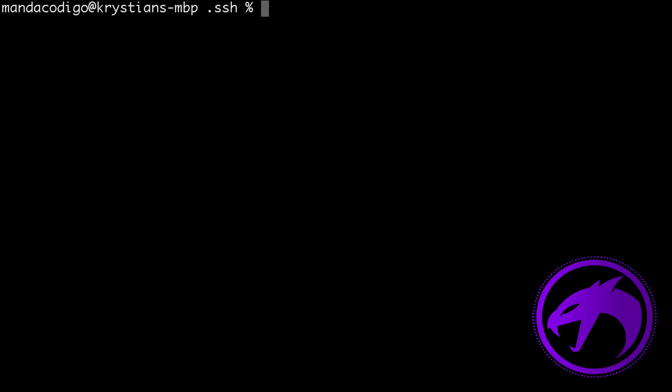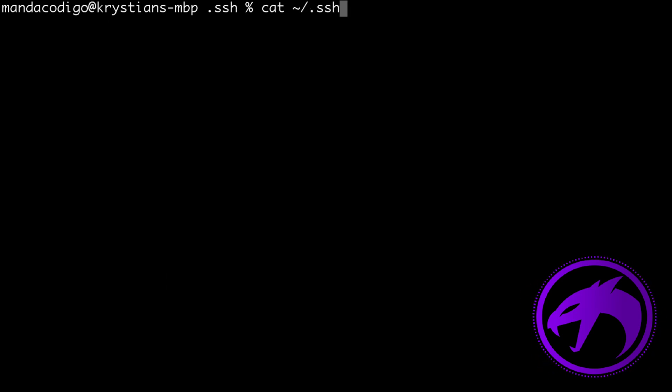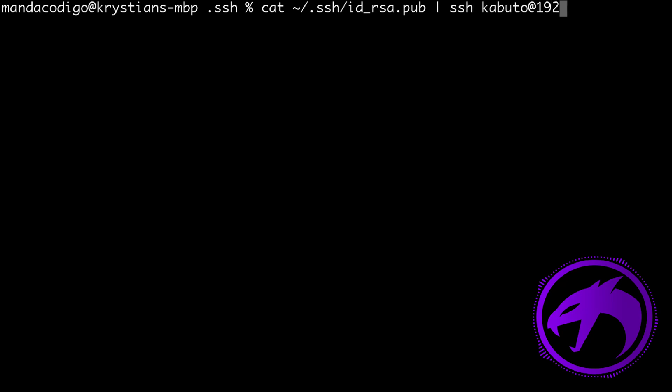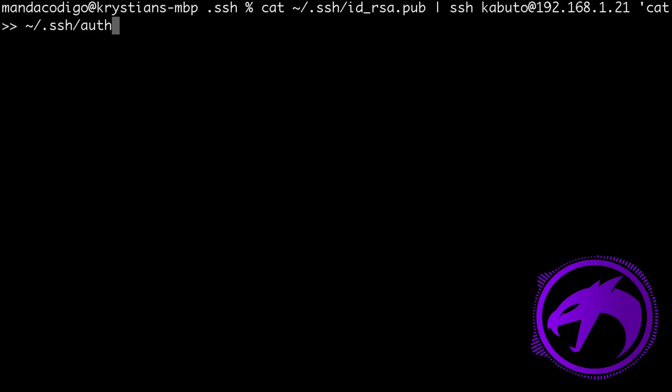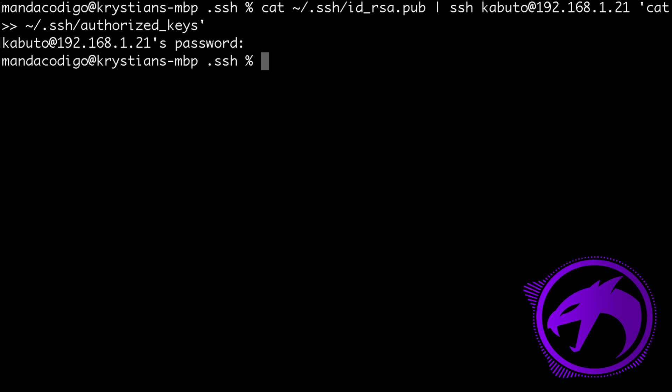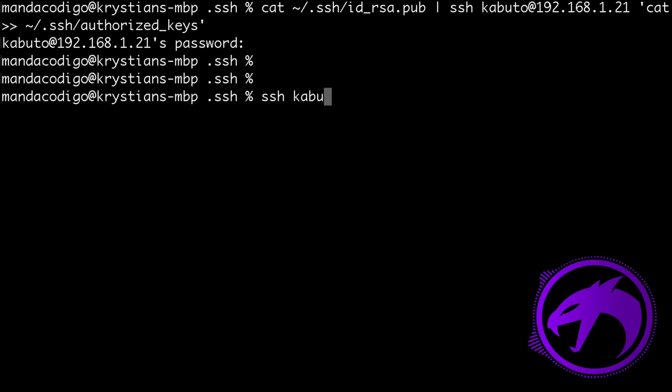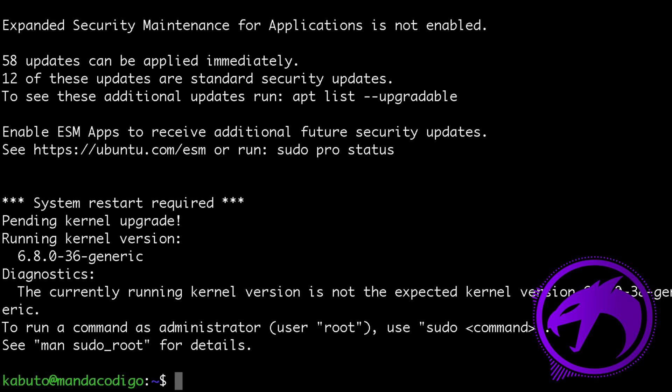Now I need to send my public key to the Linux machine where I want to log in without a password. Instead of using scp command and manually editing files there, I can use a combination of cat and ssh commands. Let's check if I can connect to my Linux server without typing a password. As you can see, it works perfectly.